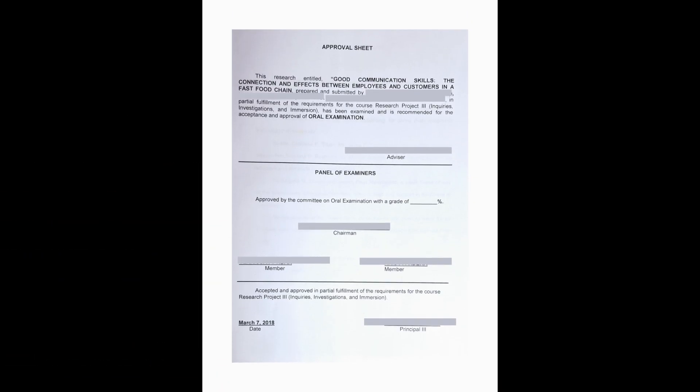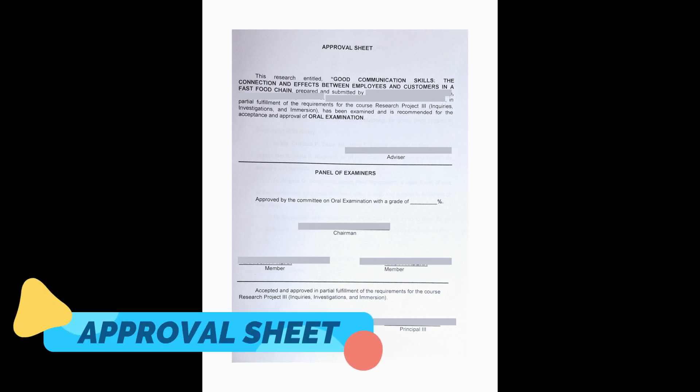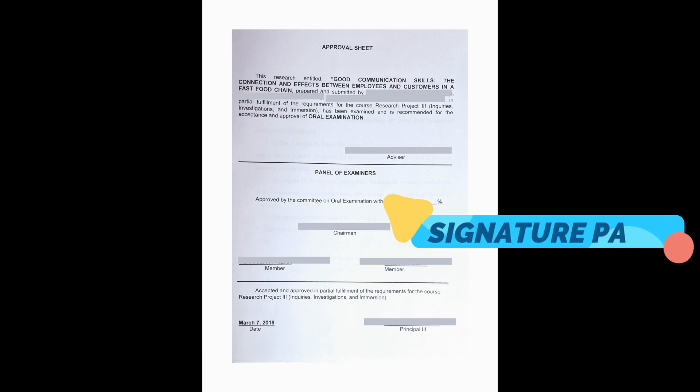One among the initial pages of a research paper, which at the same time is very essential, would be the approval sheet. Approval sheet page is sometimes referred to as the signature page. Well, obviously...